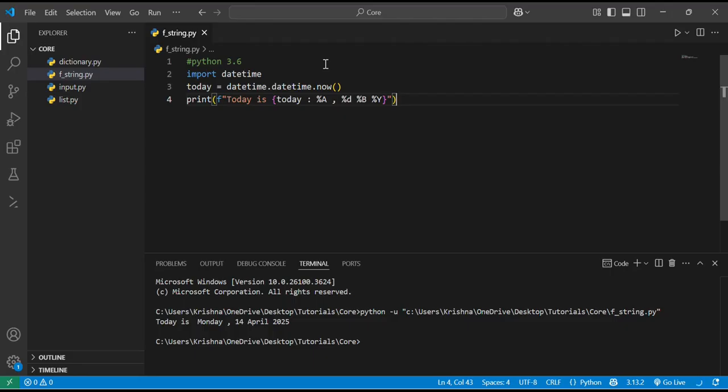Basically the summary is that we can start the string with the f prefix and insert variables using curly braces. You can write expressions and use formatting inside. Formatted strings provide a cleaner and more modern approach than .format or % formatting methods.